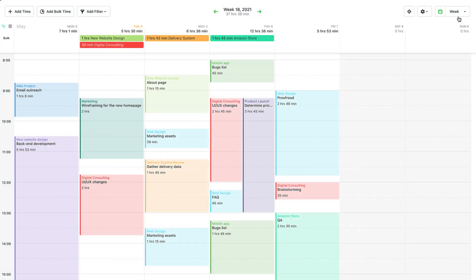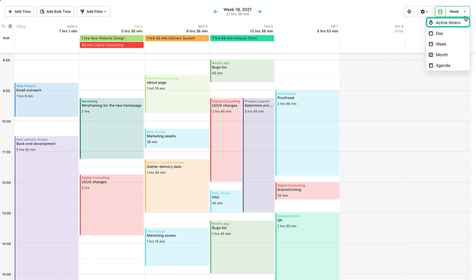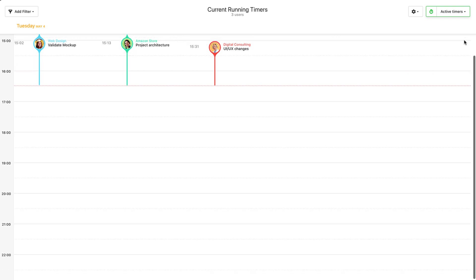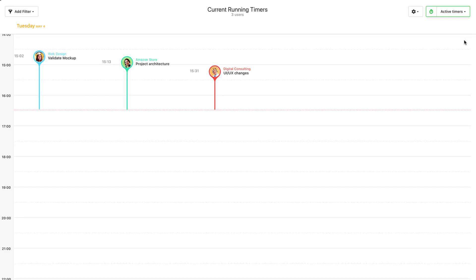There are five timesheet views to help you oversee time entries depending on the preferred context. The active timers view displays all running timers in parallel at the company level. This comes in handy for managers and remote teams.